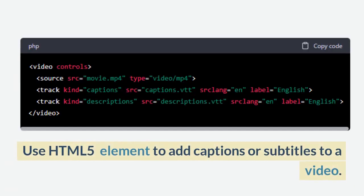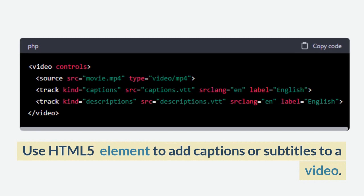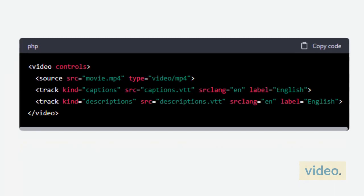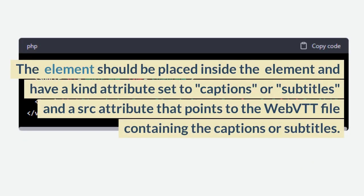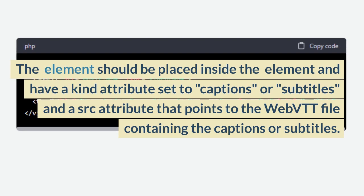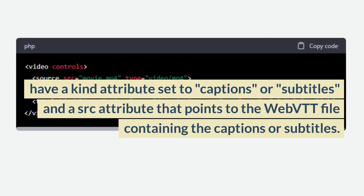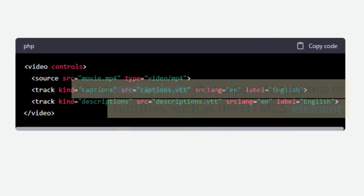Use the HTML5 track element to add captions or subtitles to a video. The track element should be placed inside the video element and have a kind attribute set to captions or subtitles, and a src attribute that points to the WebVTT file containing the captions or subtitles.